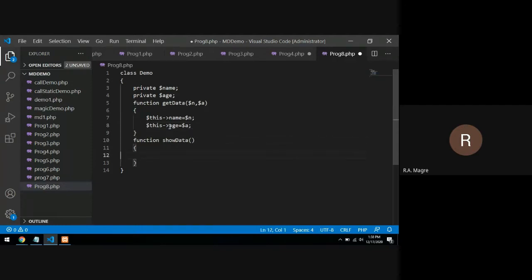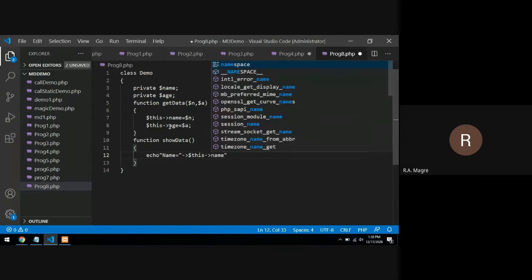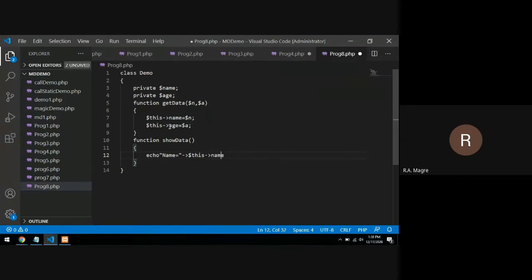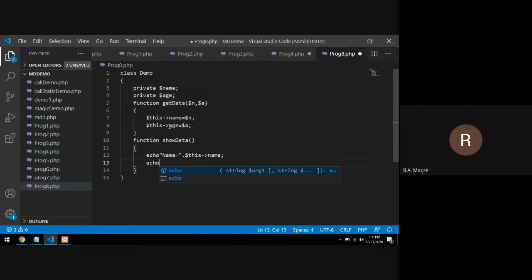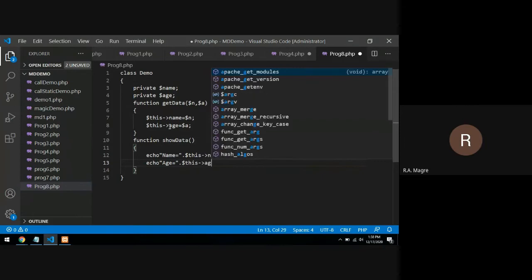And in showData I will simply print the values using echo: name equals to $this->name, and age equals to $this->age.